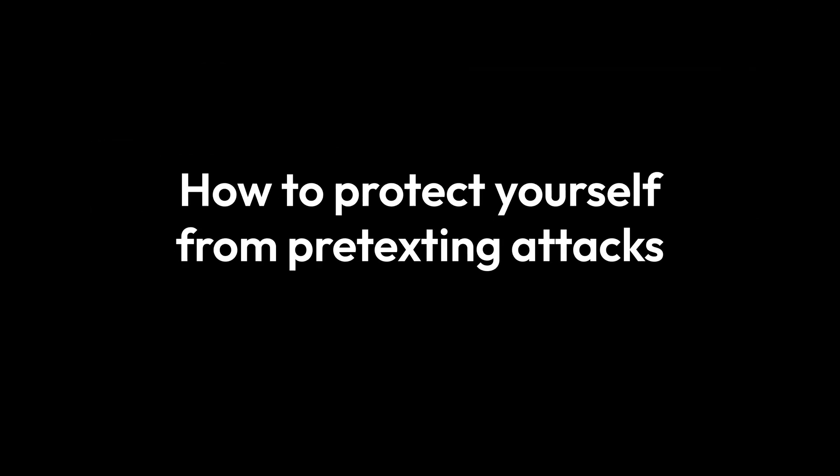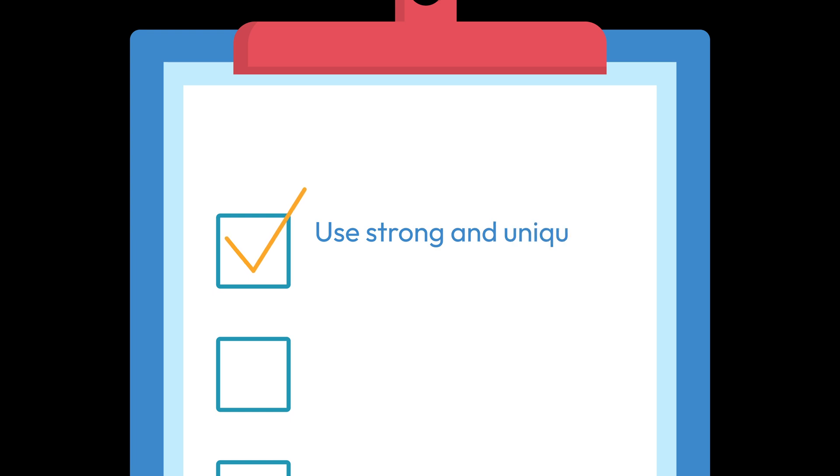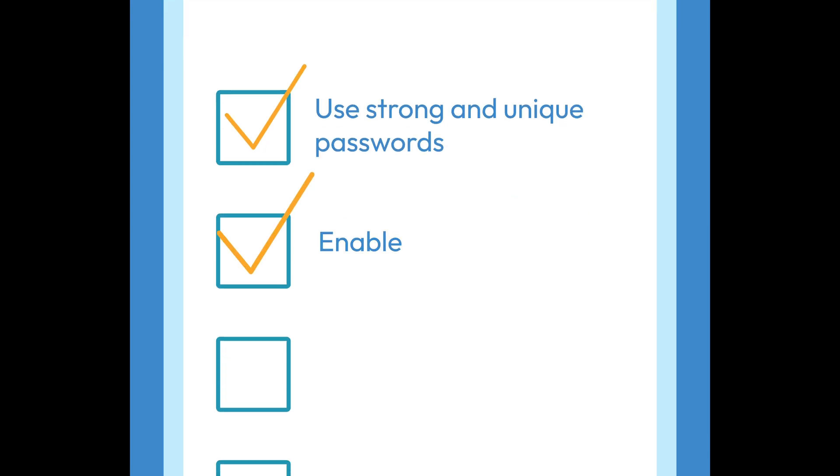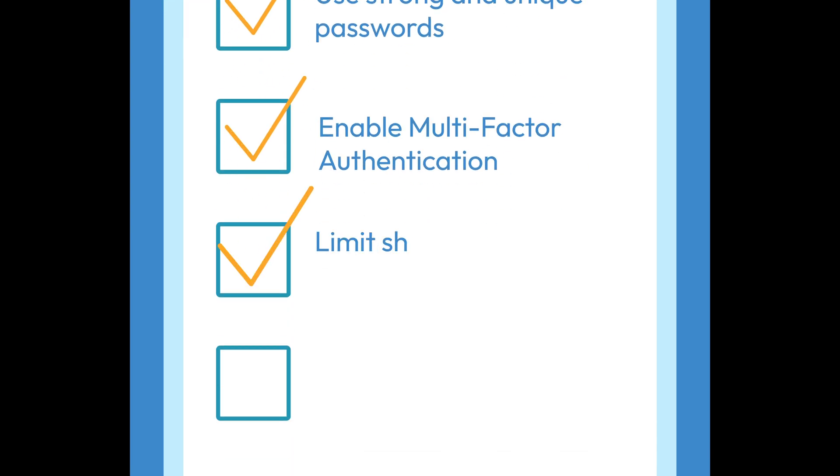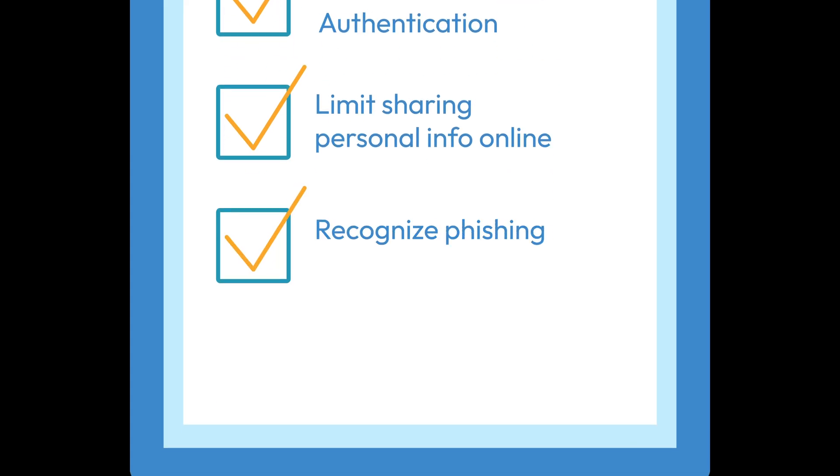So how do you protect yourself? Use strong, unique passwords and enable multi-factor authentication. Be cautious about what you share online, and think twice before clicking on links or attachments in suspicious emails.